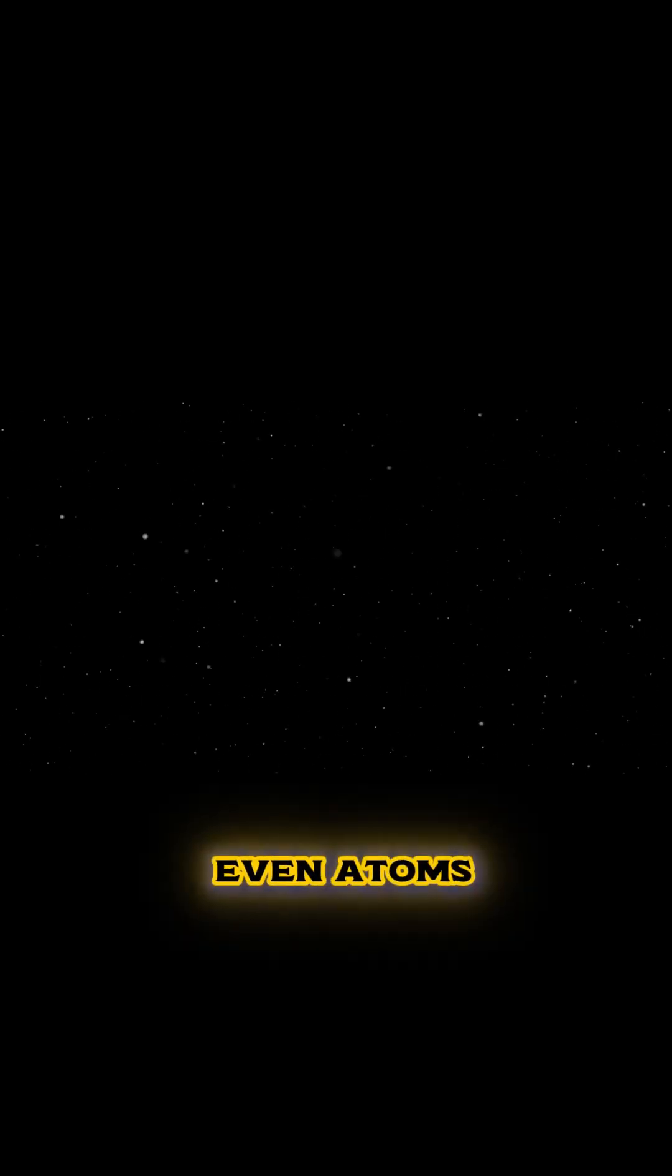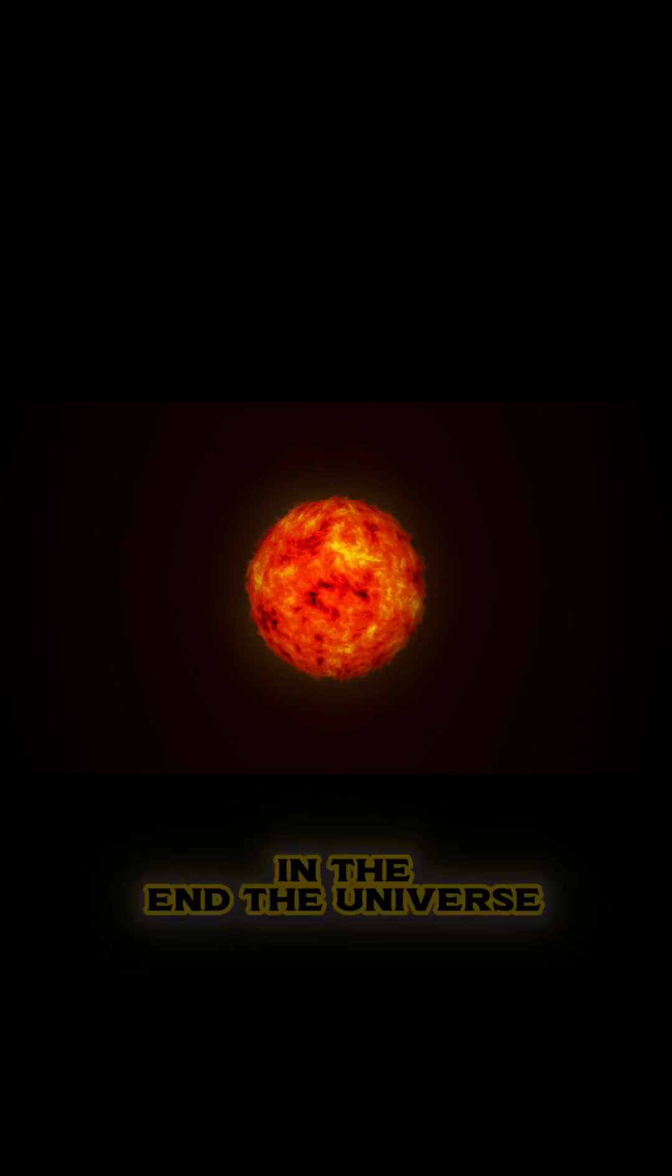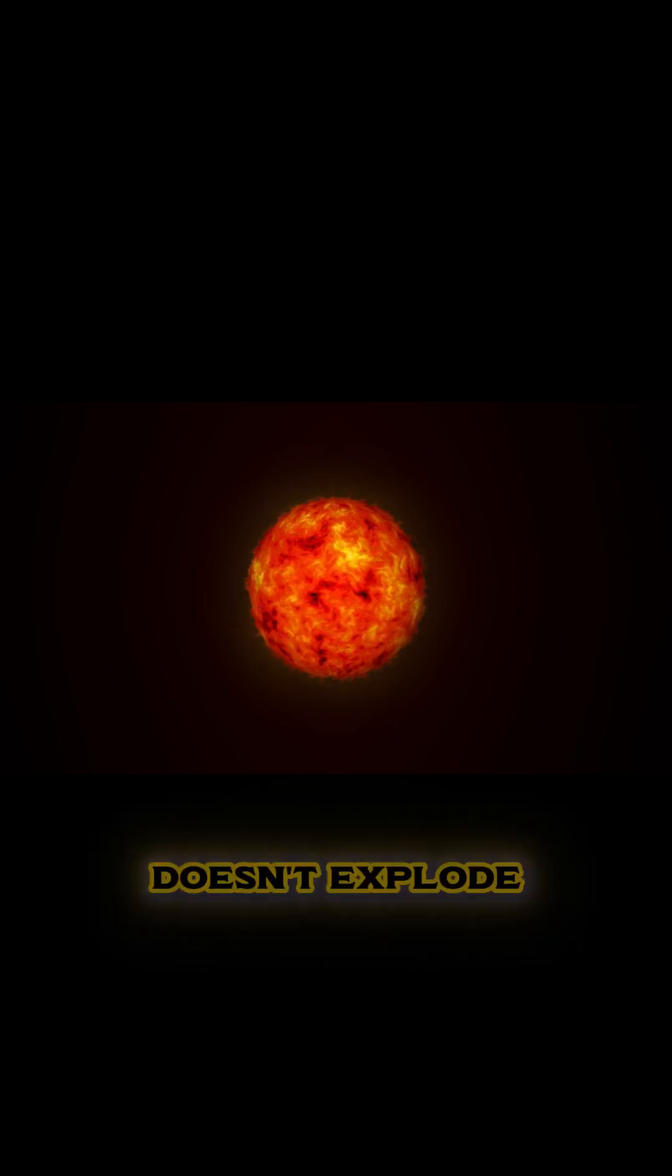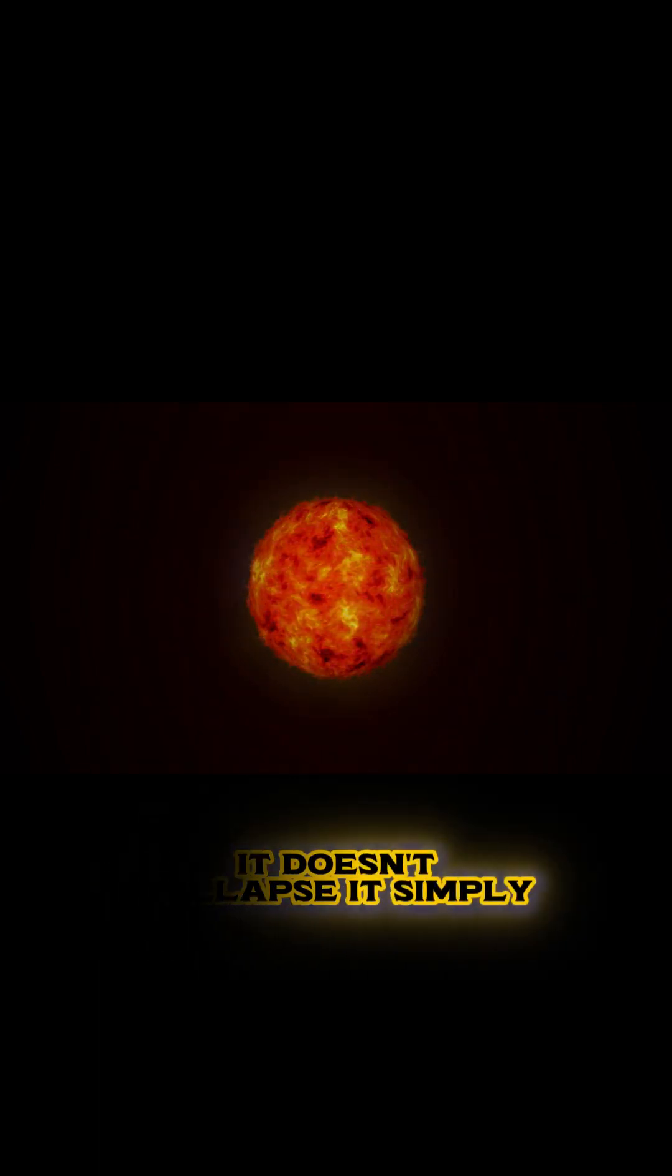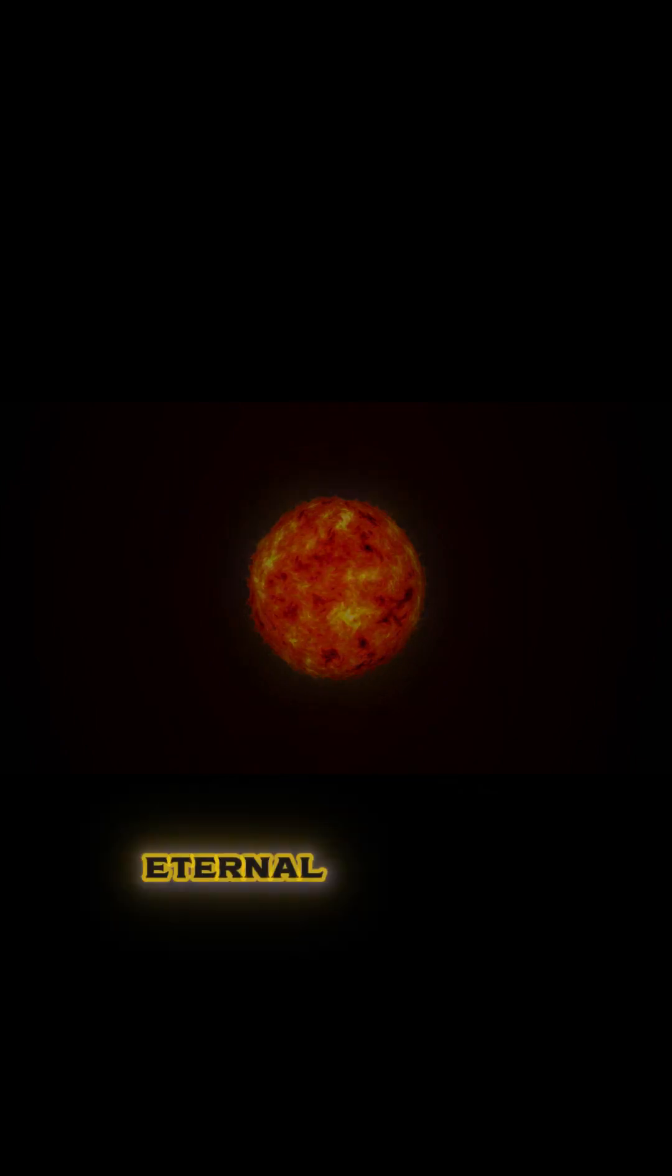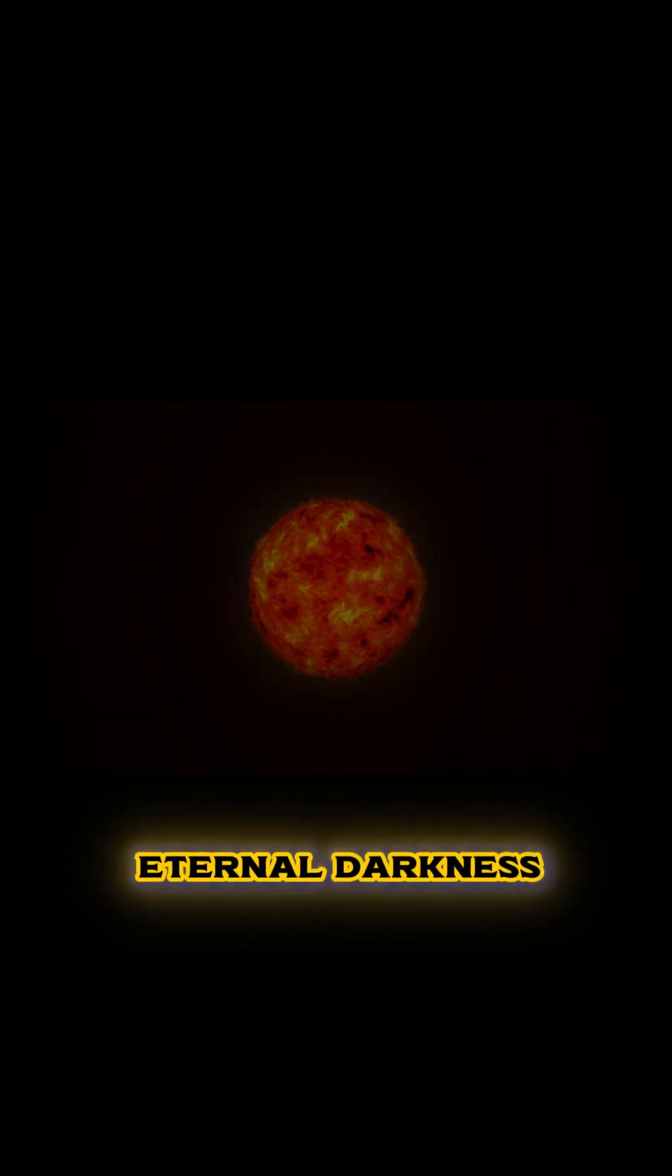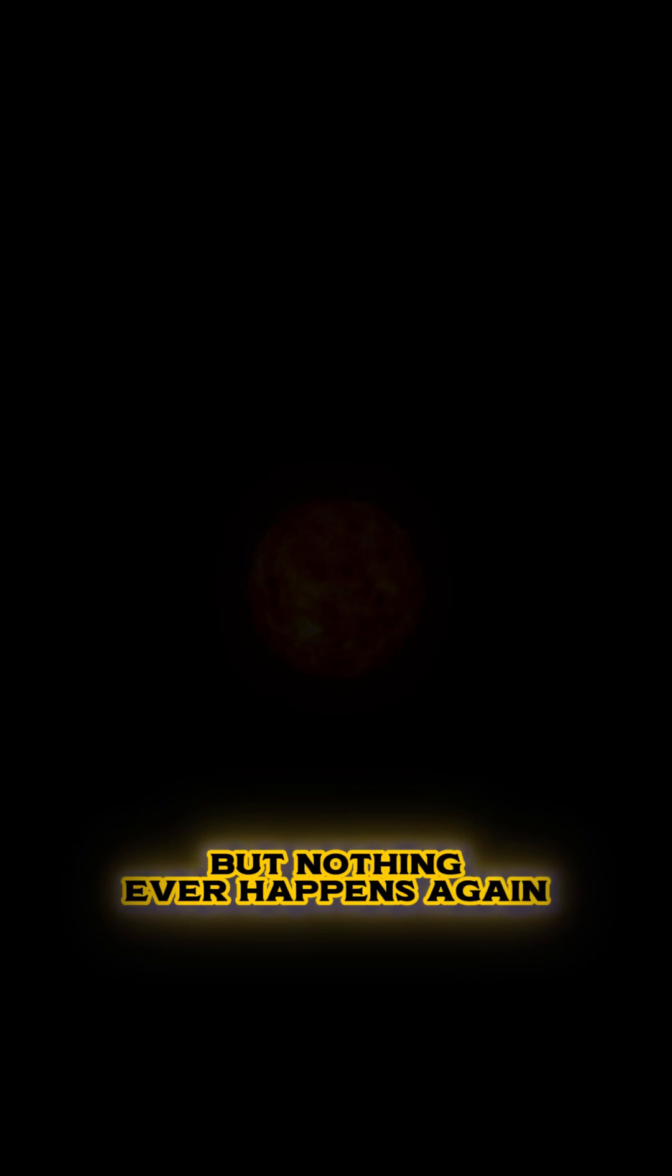Even atoms begin to decay, and the last traces of matter fade away. In the end, the universe doesn't explode. It doesn't collapse. It simply fades into a cold, eternal darkness, where time continues, but nothing ever happens again.